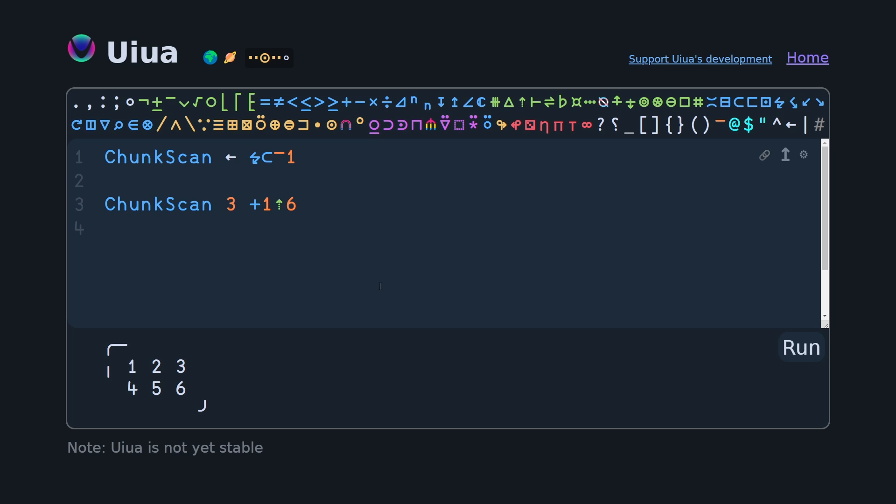Next thing is we want to do our row-wise plus scan. So we're going to call rows scan plus, hit control enter, and we're good to go.